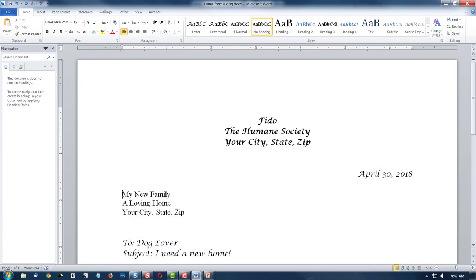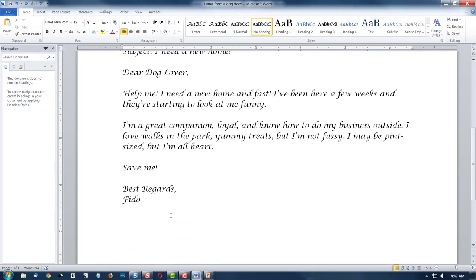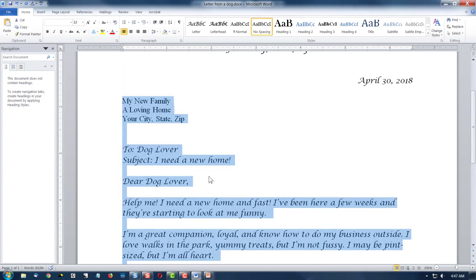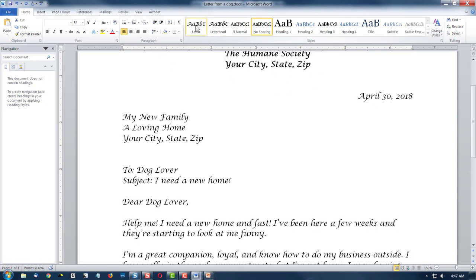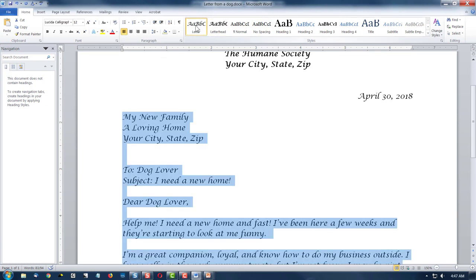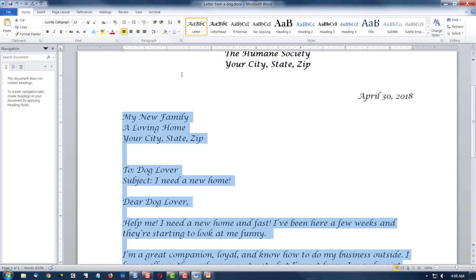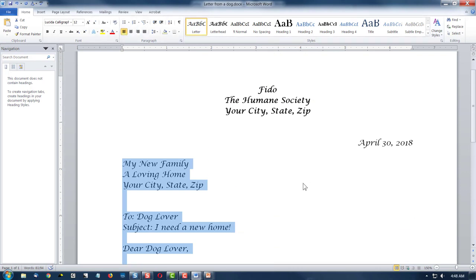well actually I'm going to drop my cursor right before the M in my, scroll down, hold down the shift key on my keyboard, and left click after the zero. So I've selected all of the letter except for my letterhead and my date, and I'm going to select letter format, and it's left justified, so that's fine, and that looks good.